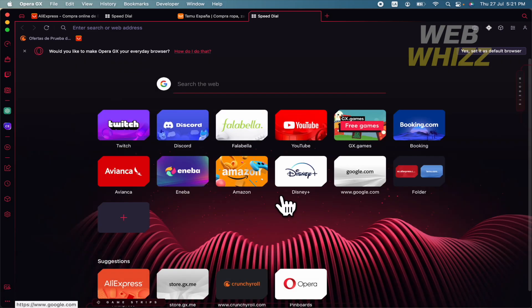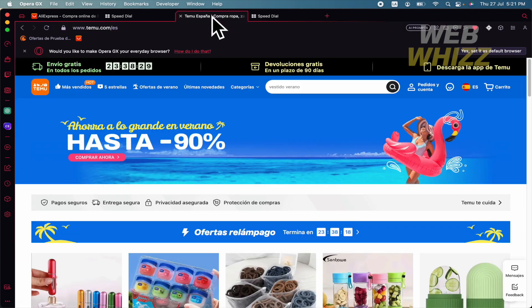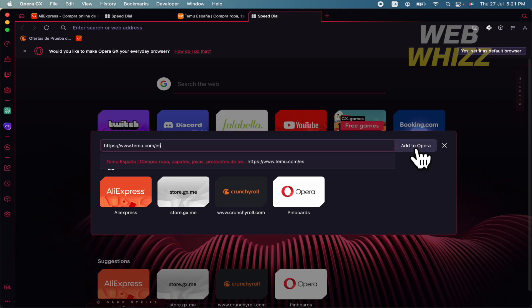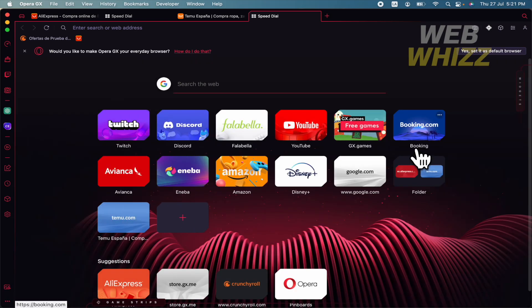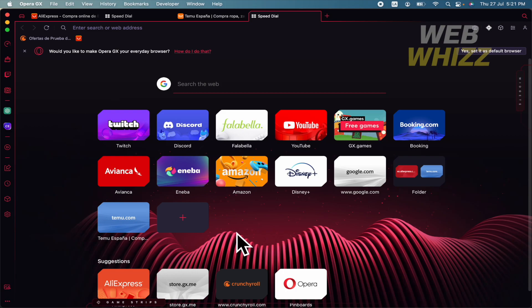Or you could also go here to the add button and copy the URL and add to Opera. You're going to have your TMU.com or your tab that you want here in your fast dials. And that's how you can save tabs in Opera GX. Thanks for watching.